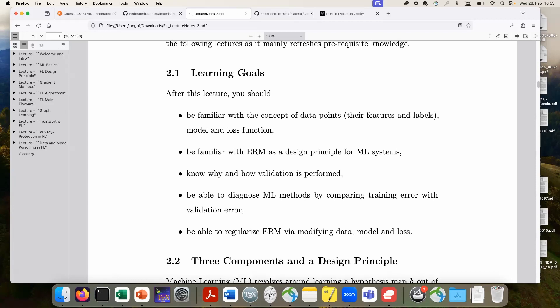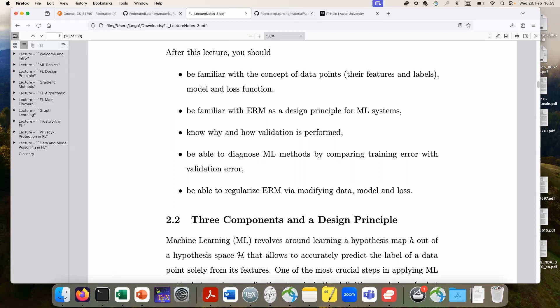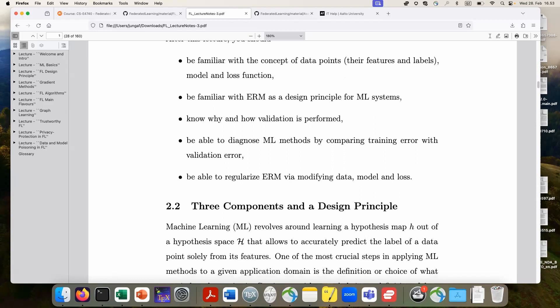I also want to remind you about how to diagnose machine learning methods by comparing training error and validation error. A very important aspect is how to regularize machine learning methods — either by modifying the dataset, the model, or the loss function. These are the three components of machine learning, and for each component we can implement regularization. Interestingly, they turn out to be equivalent in a very deep mathematical sense, and we will briefly discuss this equivalence of regularization techniques.